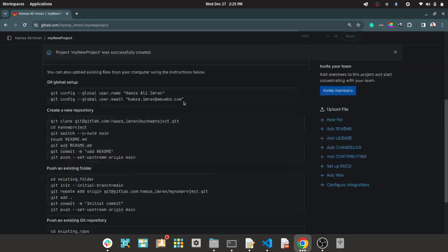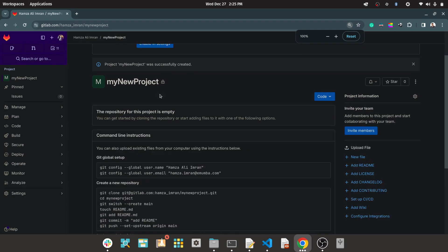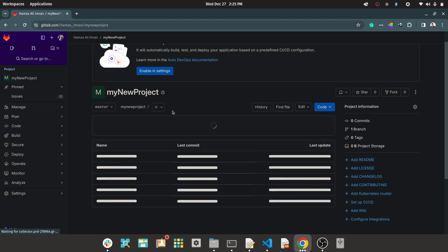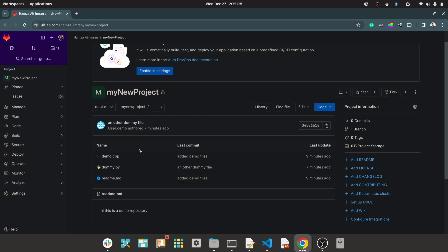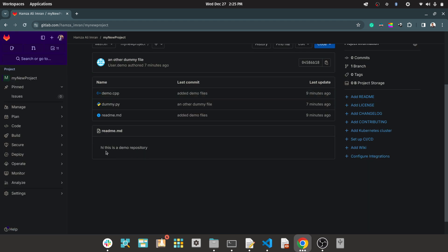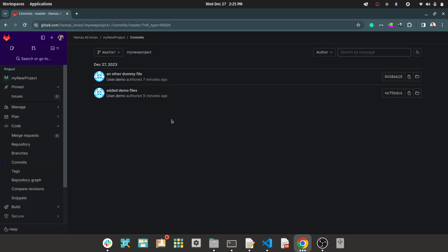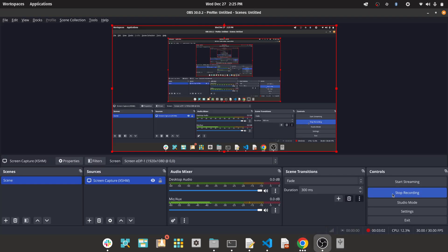Now this is the project. If I refresh it, my code should appear — and yes, it is. So I have my README. I have two dummy files — one Python, one C++ file. I go to the history, and the history will also be here. Thank you.